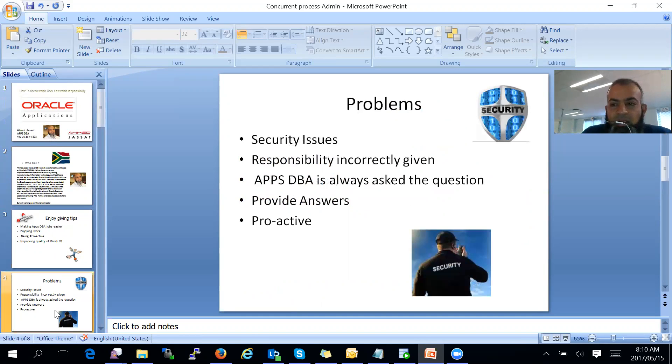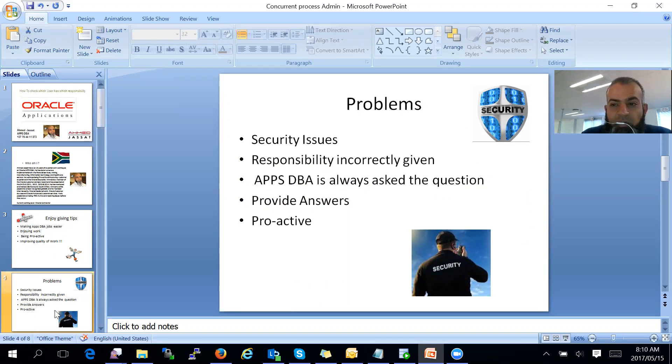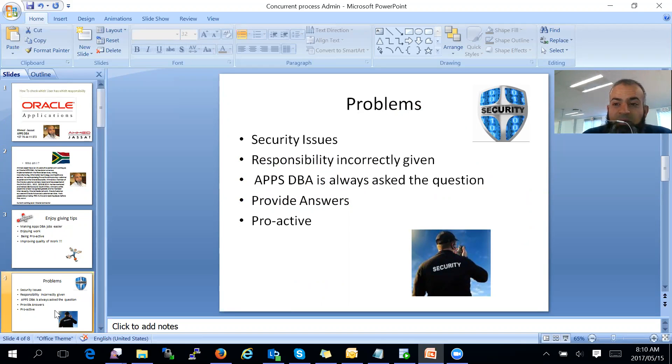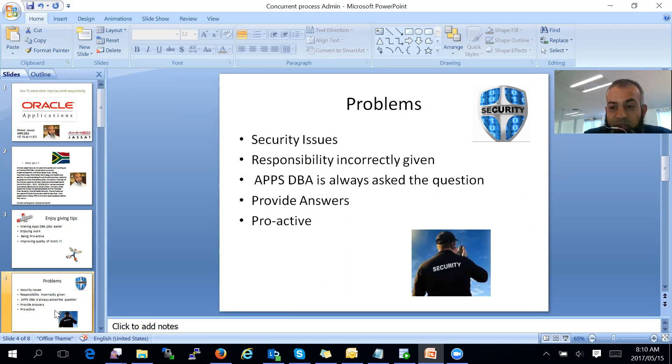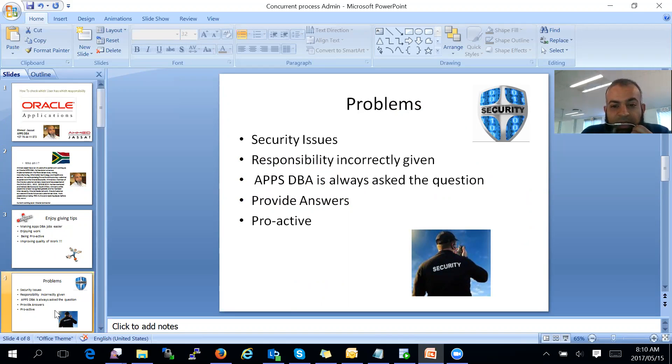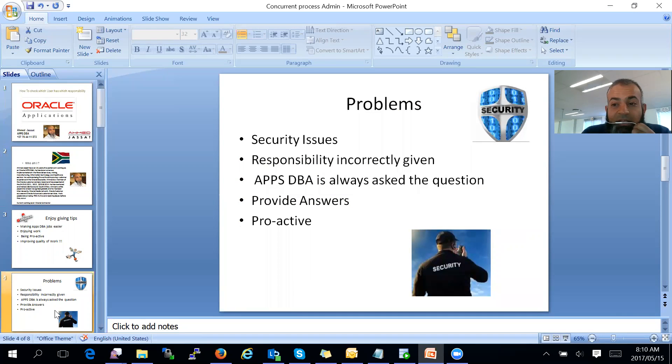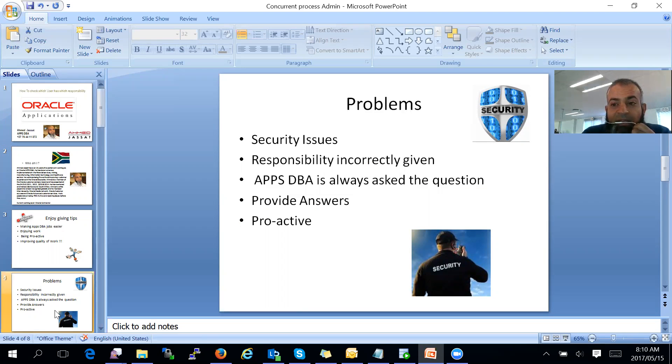Today's problem statement is that security will always come to you and ask which user has which responsibility. Sometimes we find that our security team also gives out responsibilities incorrectly. Unfortunately, the Apps DBA always gets asked this question, and we have to always provide answers. So I thought that instead of just waiting for these questions, let us be a bit proactive. Let us provide this information to IT security before they come and ask us these questions.